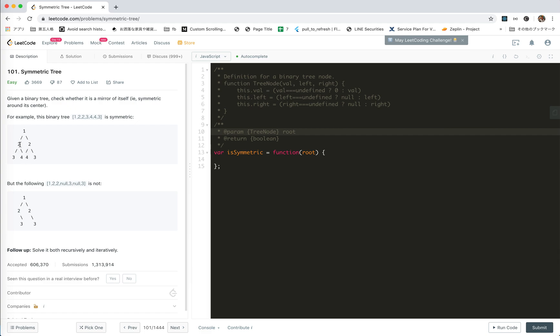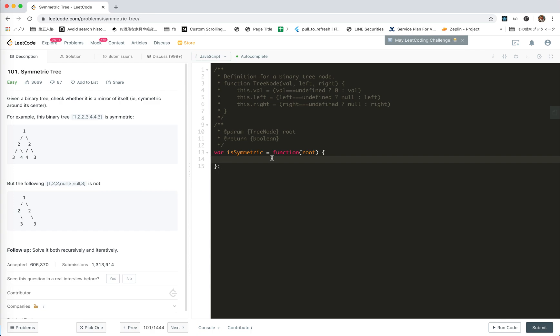And then left and right must be the same and it must be symmetric. So the value itself must be the same and its left must be symmetric to the right and the right must be symmetric to left. So we can do this recursively, right? Cool, let's try to do it.